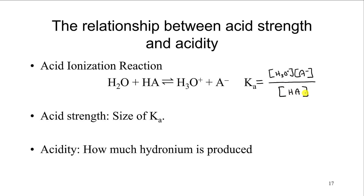Acid strength is really how big the Ka number is. For a strong acid like HCl, Ka is on the order of 10⁷ — about 10 million — which means when you put hydrochloric acid in water it essentially 100% ionizes. Acid strength is related to Ka, meaning how far it pushes the equilibrium to the right. Acidity of a solution is based on how much hydronium is in the solution or can be produced.